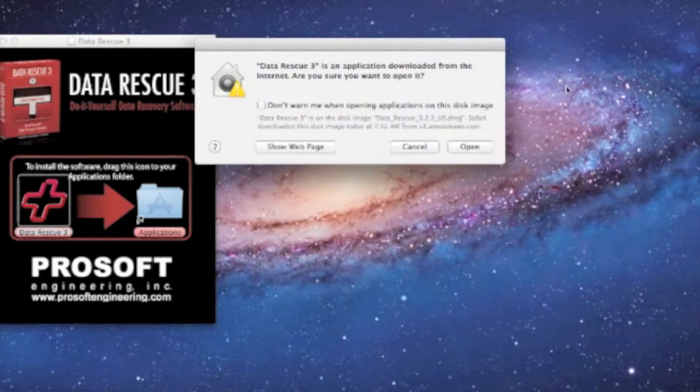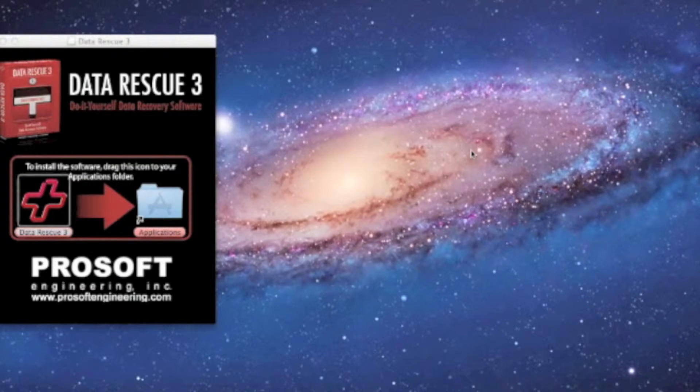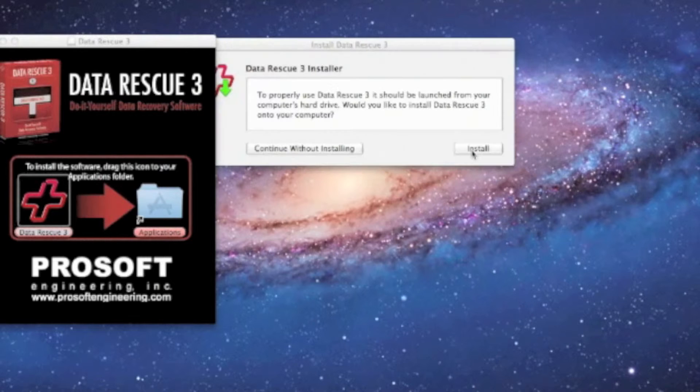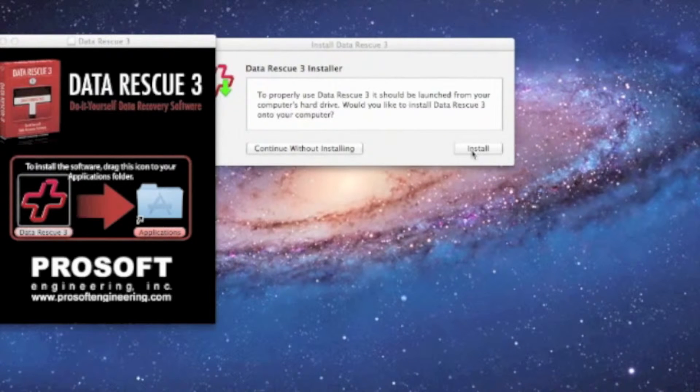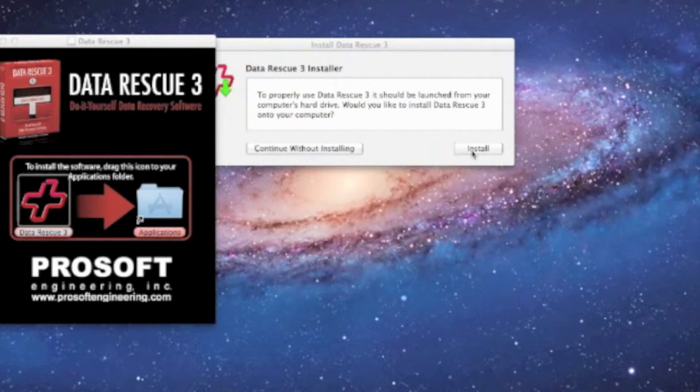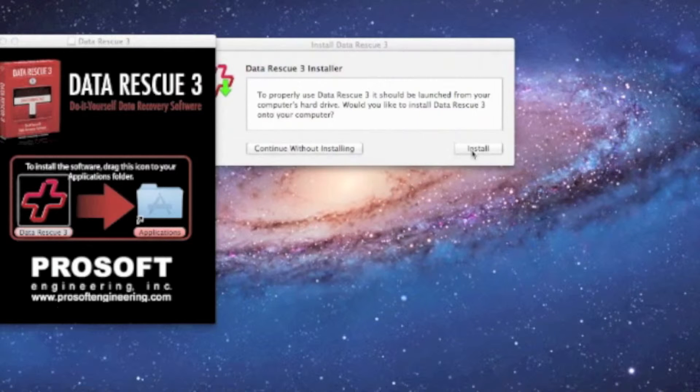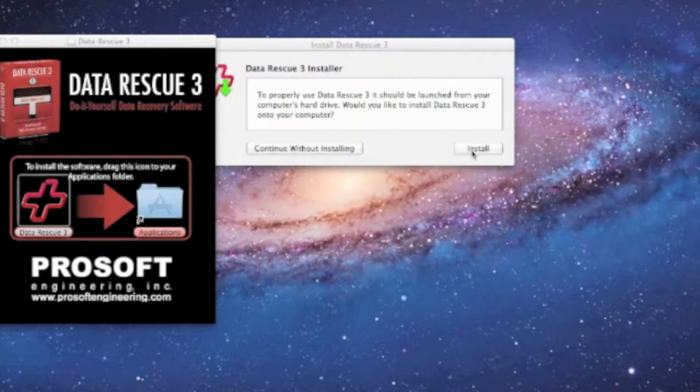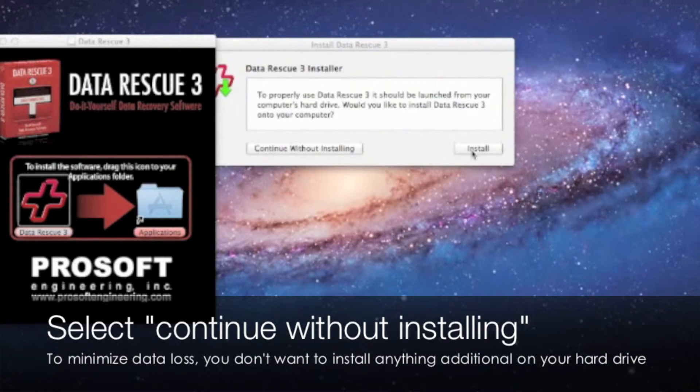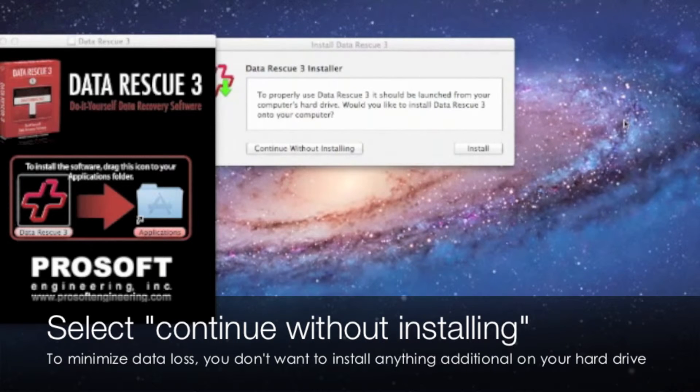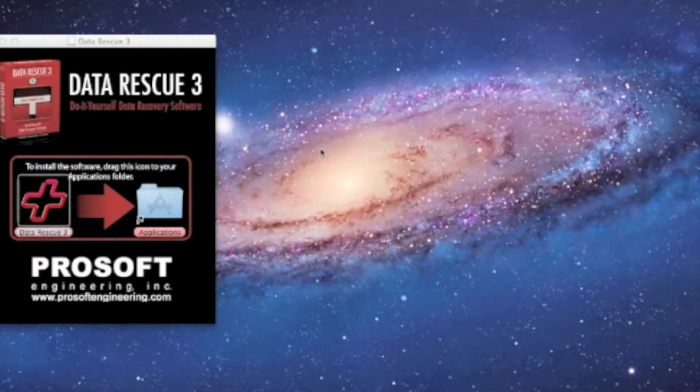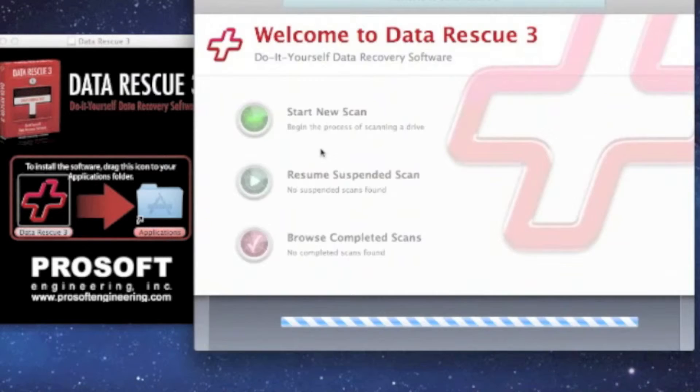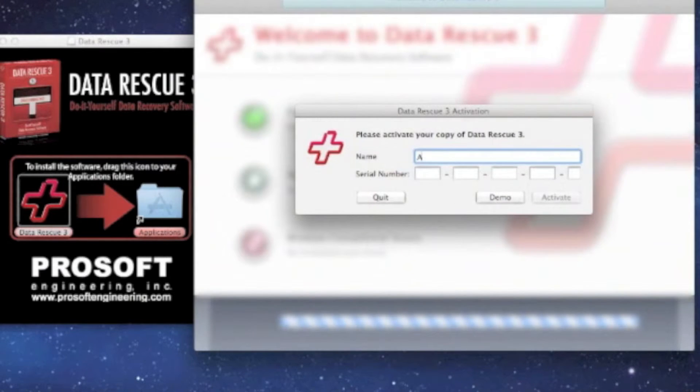This is the installer. The installer basically tells you that in order to launch Data Rescue 3, you want to install it on the computer's hard drive. So if you choose install, it will install it, but today we're going to choose continue without installing because we do not want to install any other data to our hard drive that we're trying to recover lost data from. Now we can select and put your name in there.